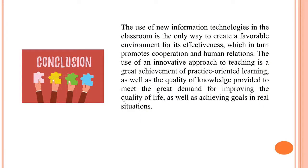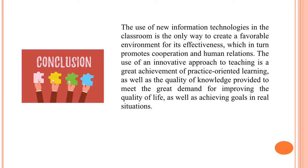Let's sum up. The use of new information technologies in the classroom is the only way to create a favorable environment for its effectiveness, which in turn promotes cooperation and human relations. The use of an innovative approach to teaching is a great achievement of practice-oriented learning, as well as the quality of knowledge provided to meet the great demand for improving the quality of life, as well as achieving goals in real situations.